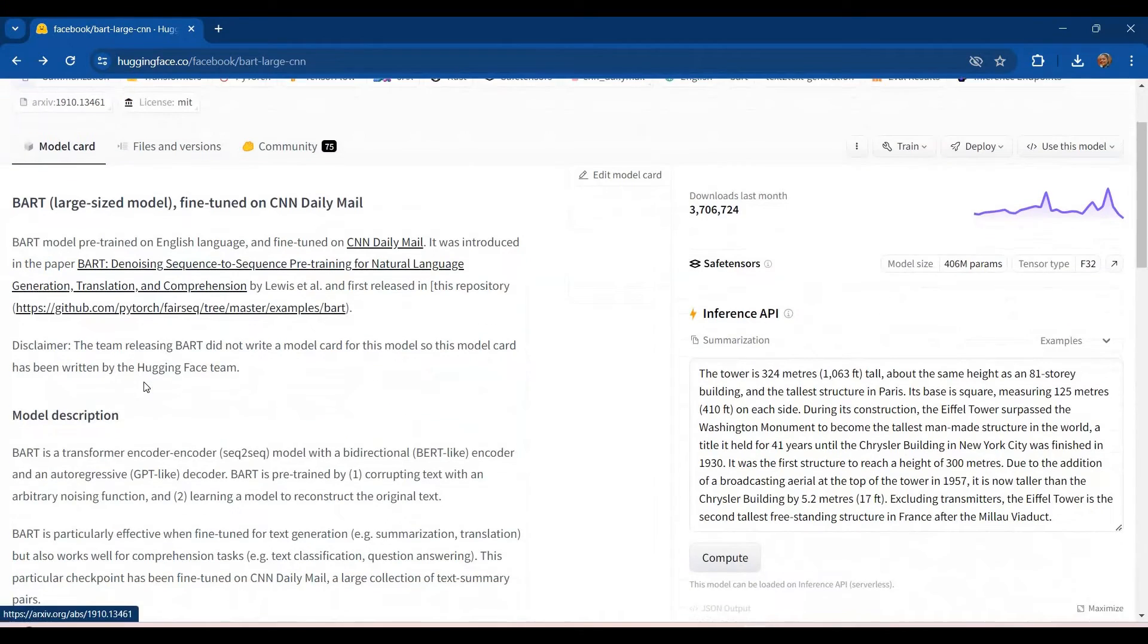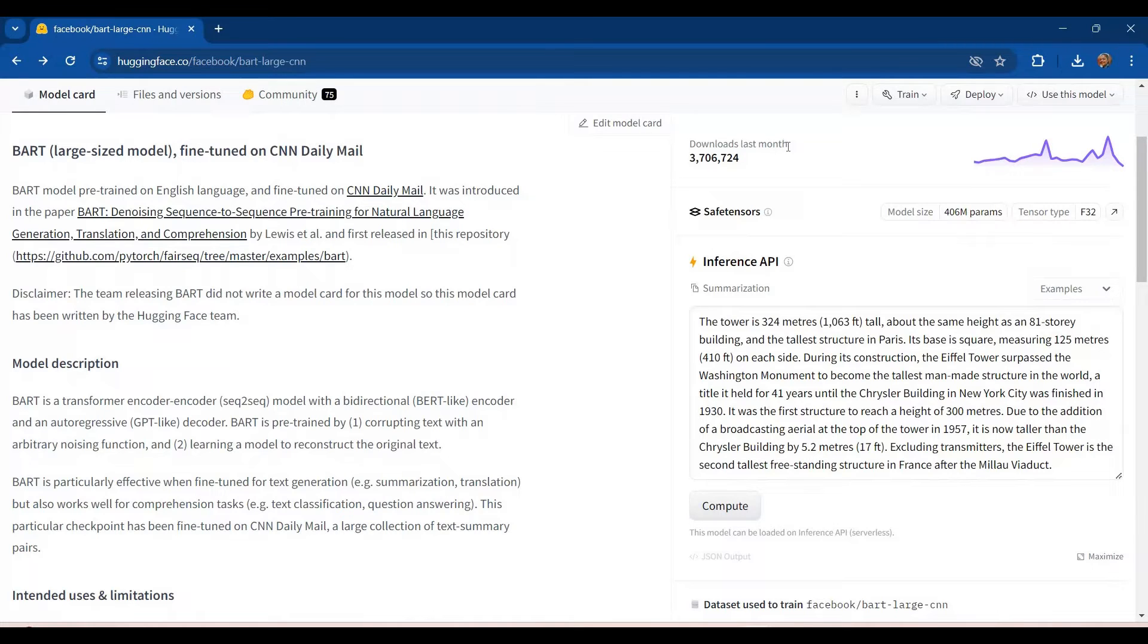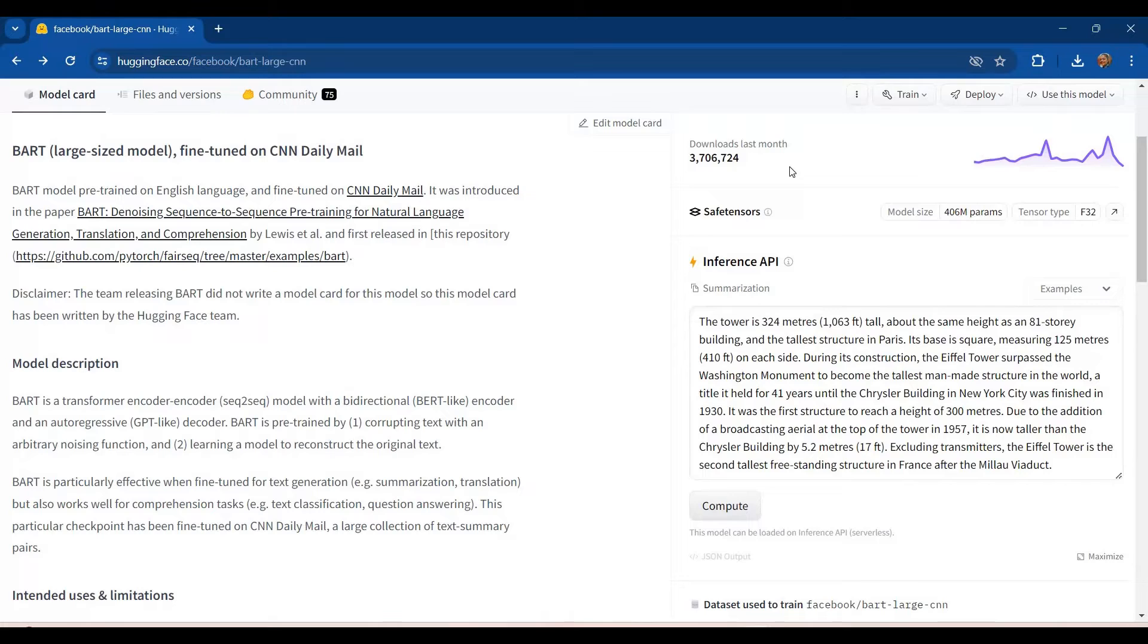Apart from this, we have few other information as well, like how many times this model was downloaded last month. You can see the number is quite huge. So quite a lot of people are already using it for tasks like summarization and translation. And since it is open source, so it is free of cost as well.